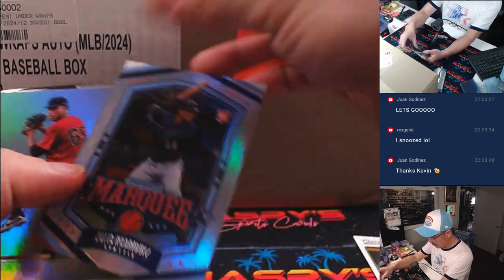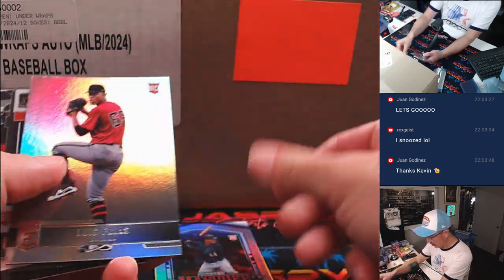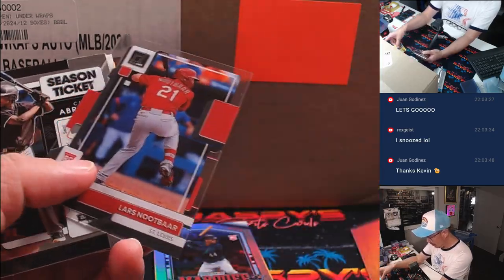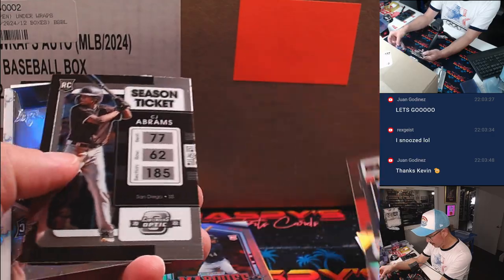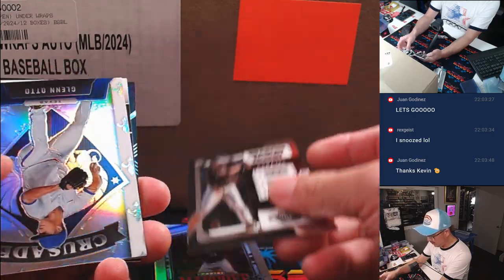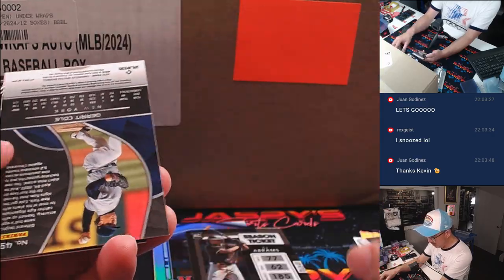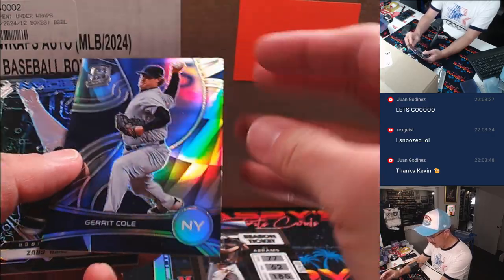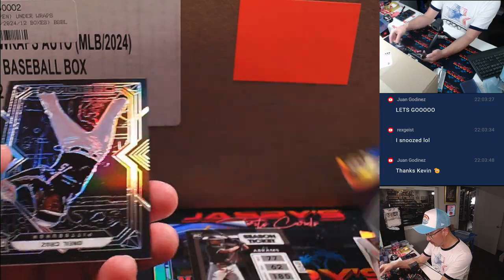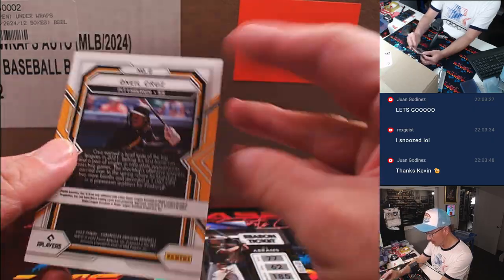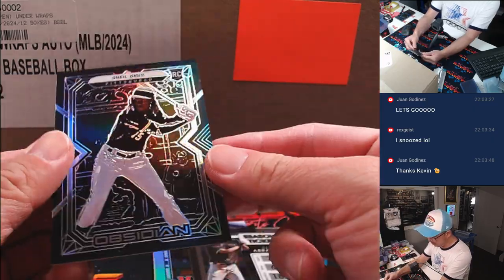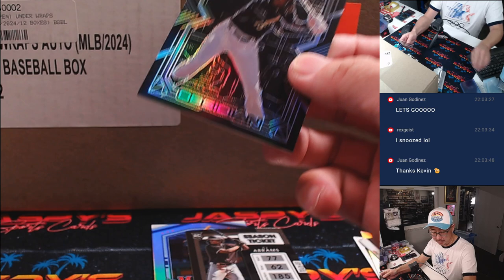Alright. There's Julio Rodriguez, Marquee, rookie card. CJ Abrams, Glenn Otto, and a Garrett Cole, Spectra card. And O'Neal Cruz, rookie card.